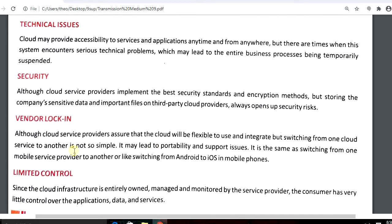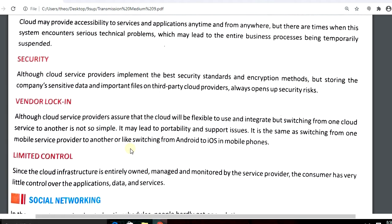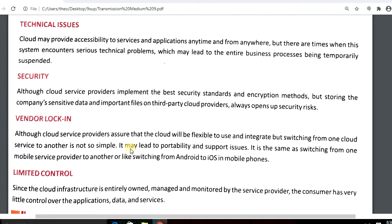Another disadvantage is vendor lock-in. Although cloud service providers assure that cloud will be flexible to use and integrate, switching from one cloud service to another is not so simple. It is similar to switching from a mobile service provider, like moving from Android to iOS — it is not easy.